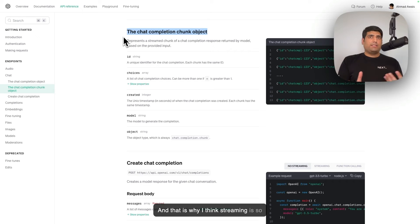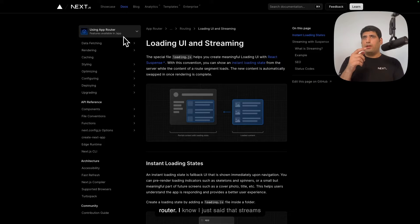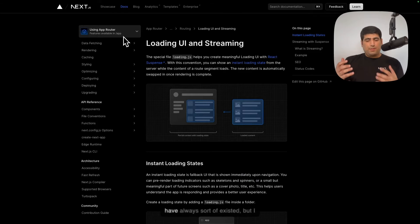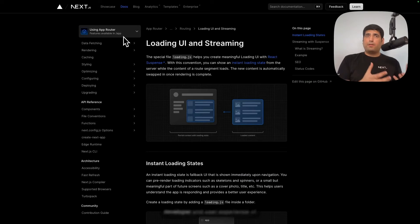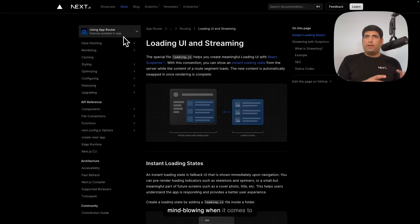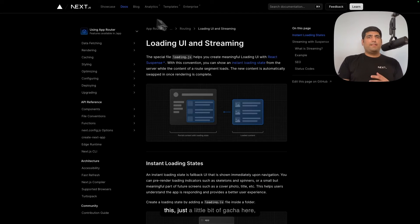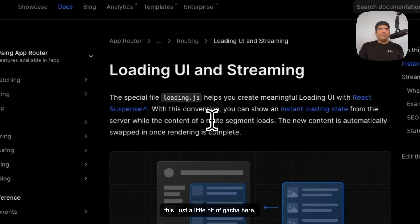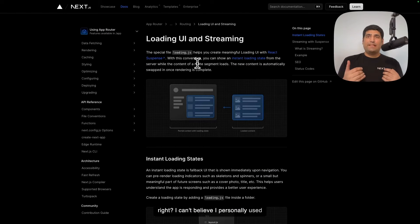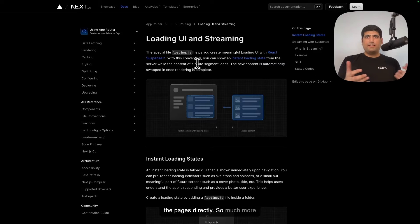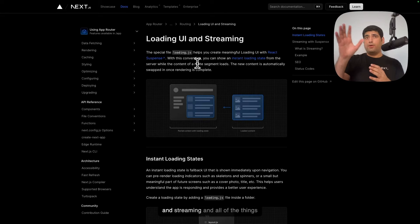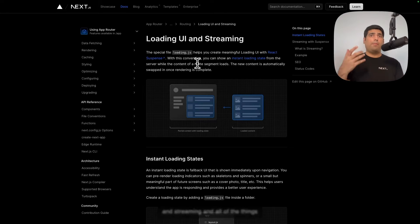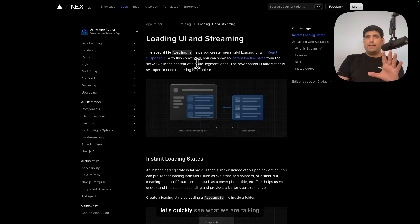That is why I think streaming is so much more important. And how it works in Next.js is because of the app router. I know I just said that streams have always sort of existed, but I think the convenience in the developer and user experience of building loading UIs and streaming is mind-blowing when it comes to Next.js app router. And while building this, just a little bit of a gotcha here, I can't believe I personally used to build Next.js apps with the pages directory. So much more powerful and easier with loading UI and streaming and all of the things that app router enables us to do.